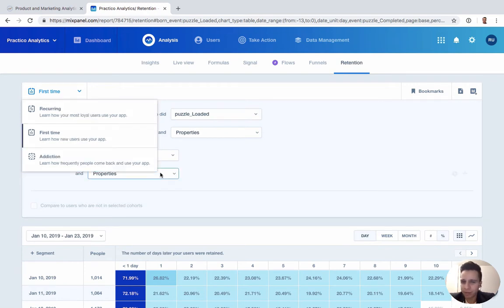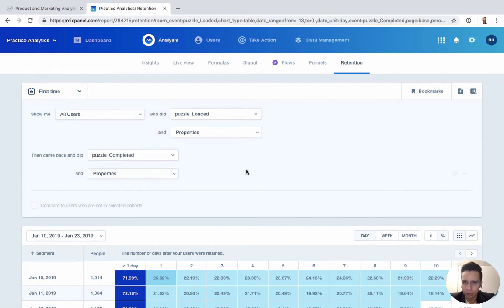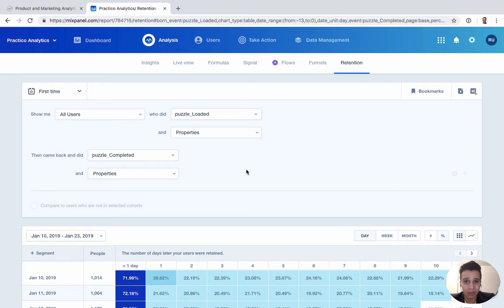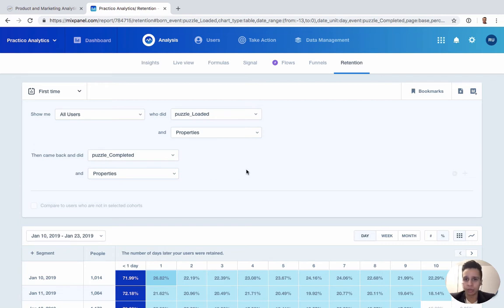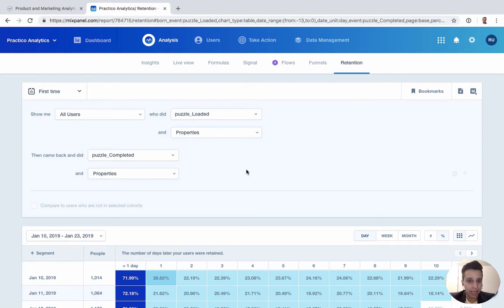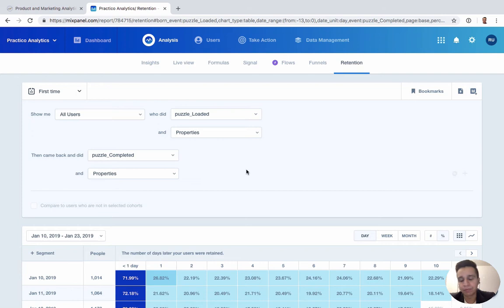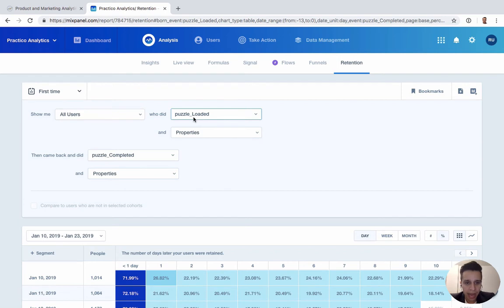We're actually going to use first-time as a way to explain how the report works. With first-time, we typically want to look at something that happens maybe only once or happens very rarely in the product. The most common use case here might be to show me users who signed up in the last 30 days and then did this action and came back and did something else. In this case, they signed up and they came back and did something else. In our little query here, we'll look at all users who load a puzzle and they came back and complete a puzzle.